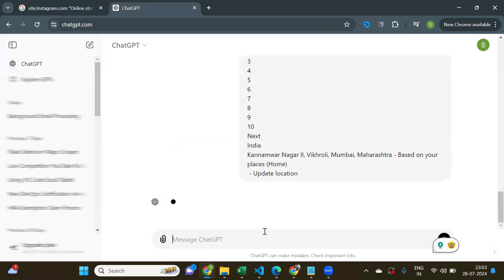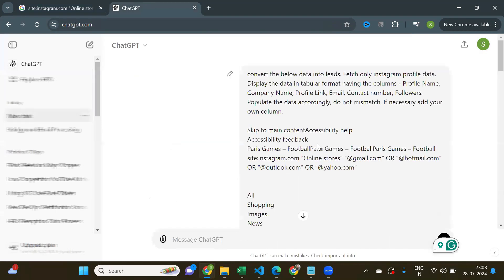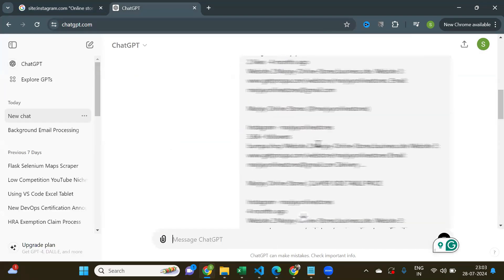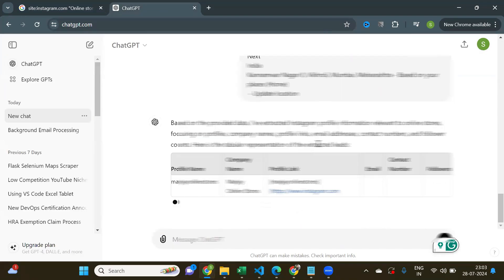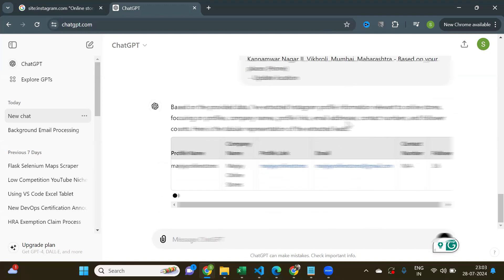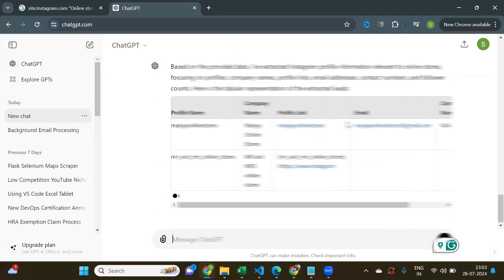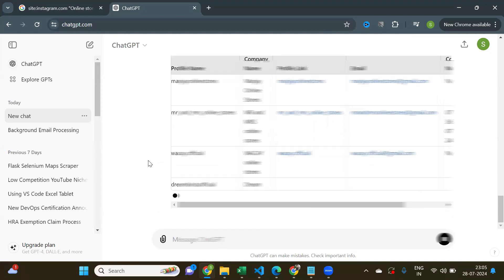Like this. And now you'll see ChatGPT has given you a nice tabular output with name, email, contact number if any, Instagram profile link, and number of followers.